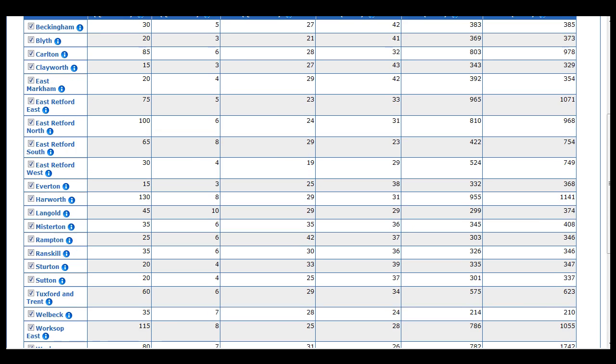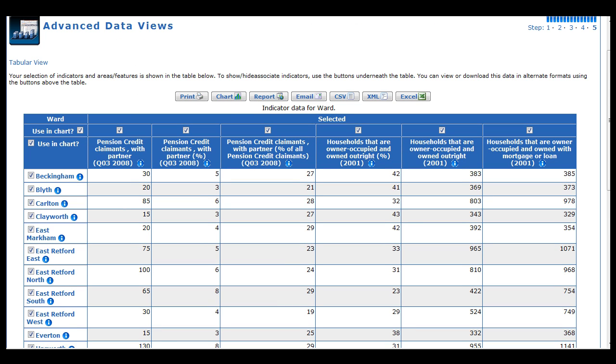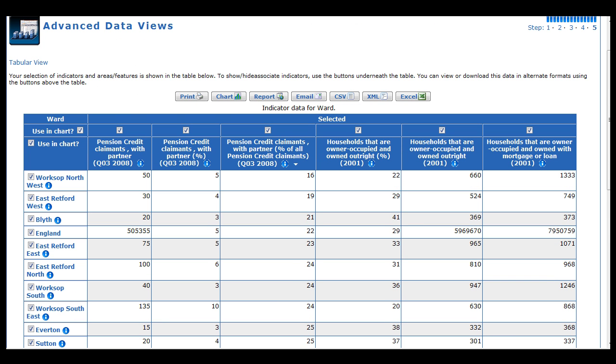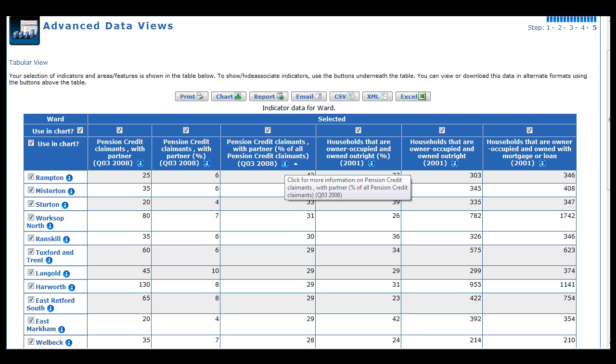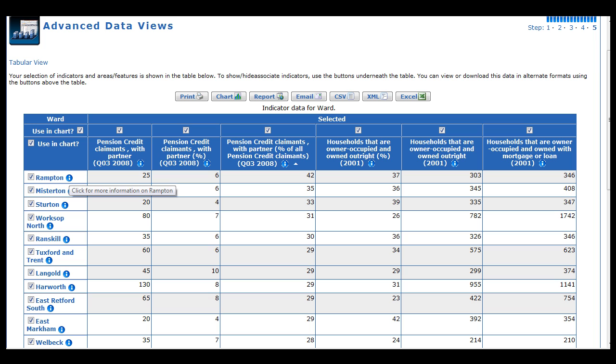Like the table in the regular data views module, you can click on the column headers to sort the table. You can also access the metadata by clicking the appropriate icon next to the indicator or the geography feature.